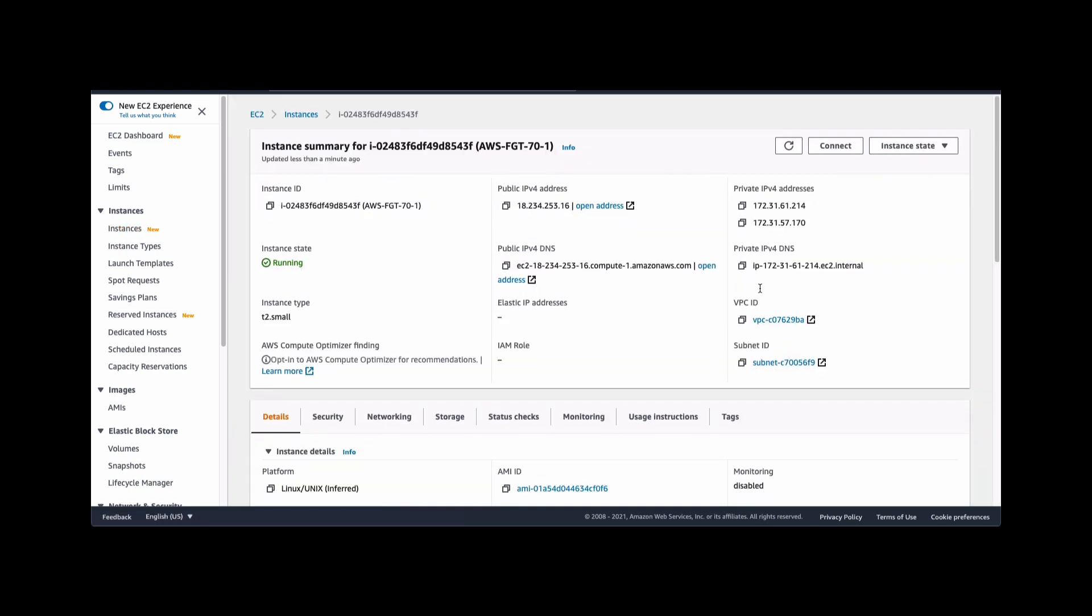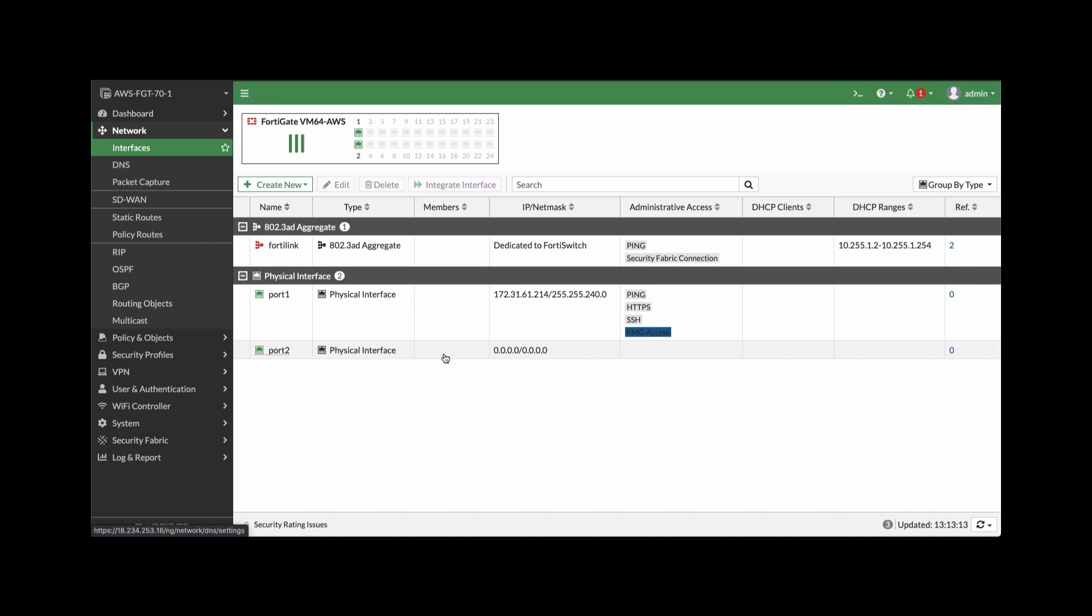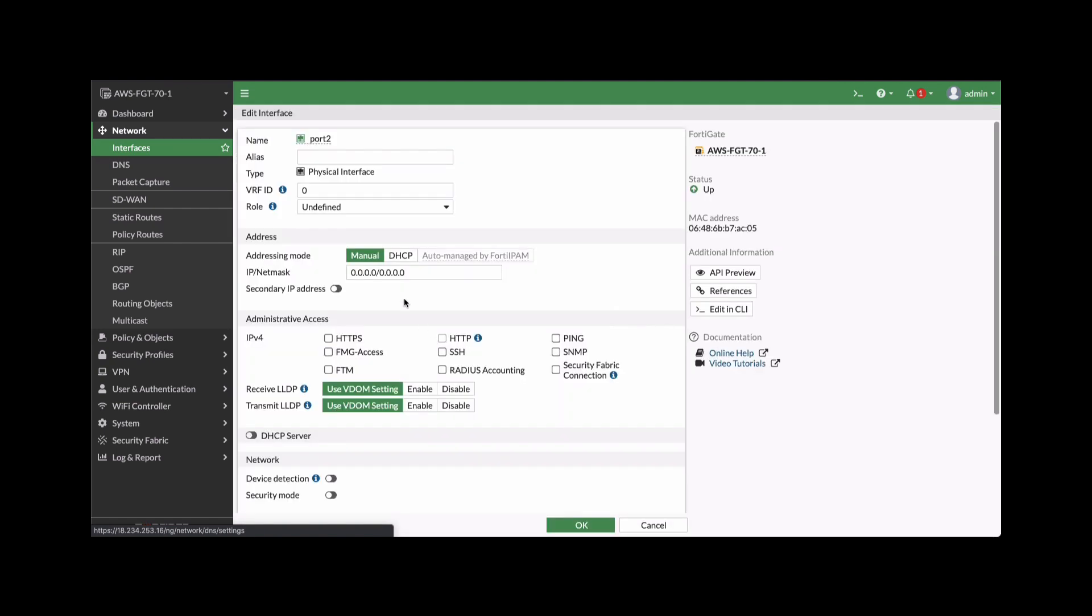With the interface associated, let's go back to the FortiGate GUI and configure the interface for a LAN facing interface with an IP address. So go to network interfaces. And now you can see port two shows up there as a physical interface. Edit and provide an alias. Let's give it a LAN name. And then an IP address. We'll just, for this example, use 10.0.1.1 as the IP address for this interface. And enable administrative access for HTTP, HTTPS, and SSH.